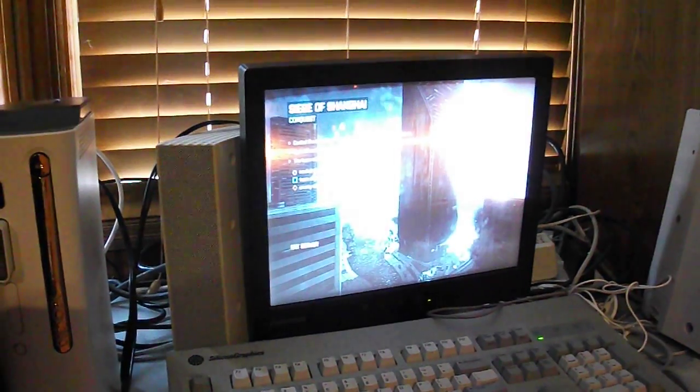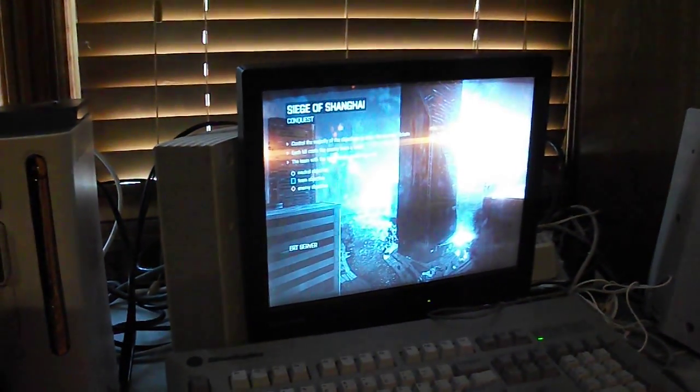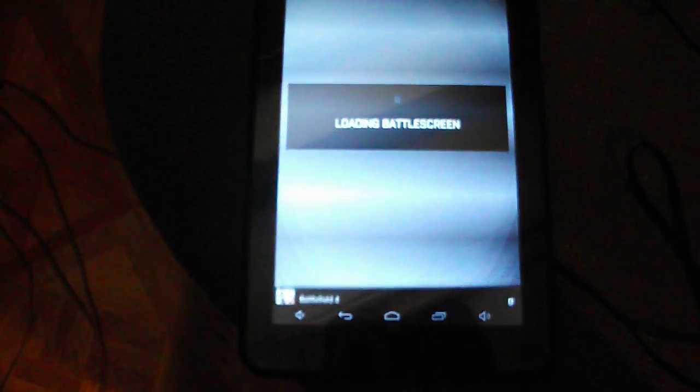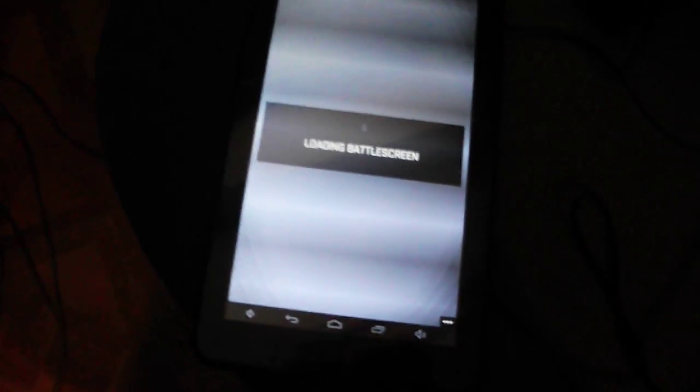So the map is now loading, and on here I'm going to tap companion. Now the app's available for Android, Windows Phone, and iOS. So if you own any of the three major mobile platforms.